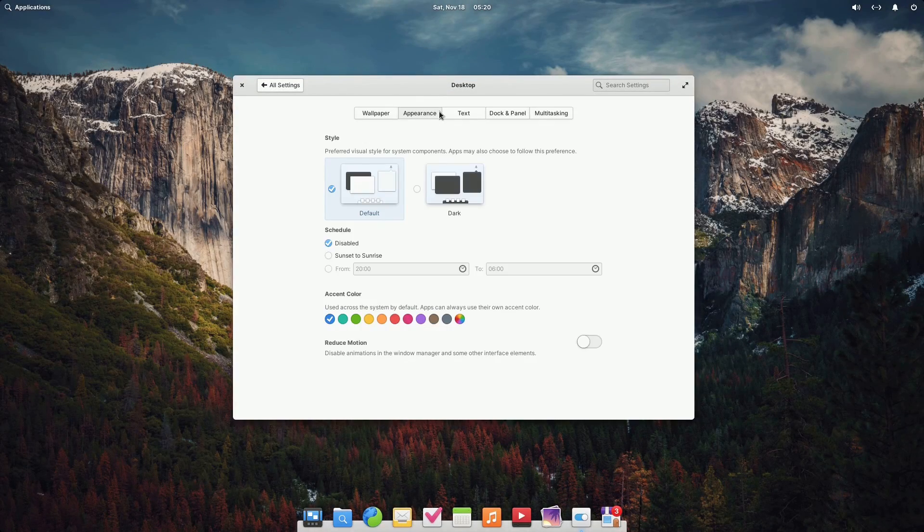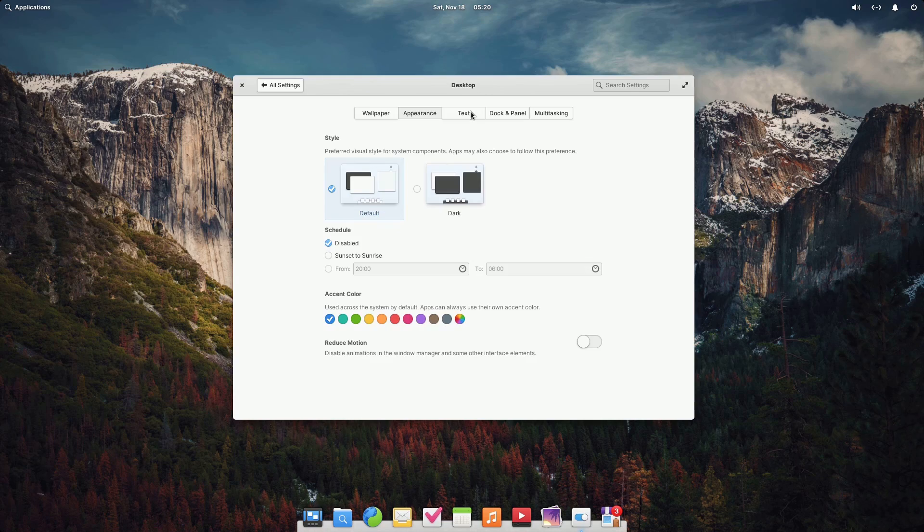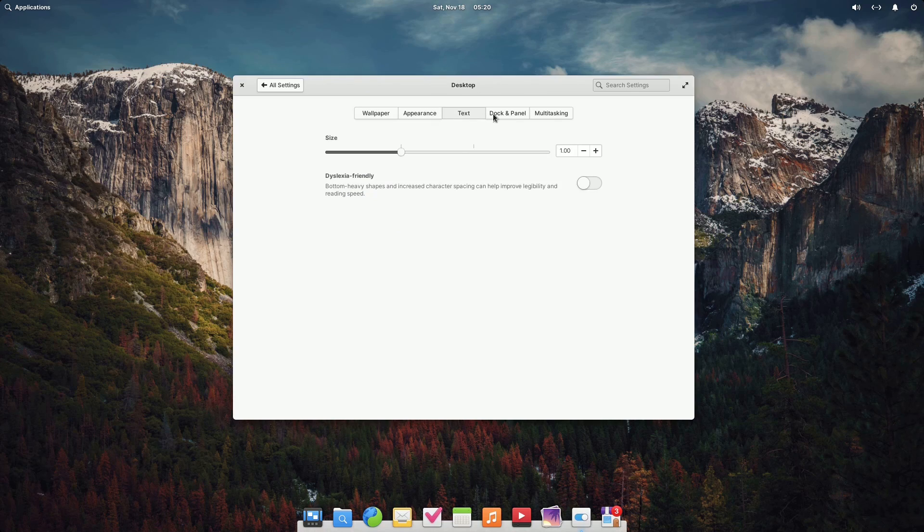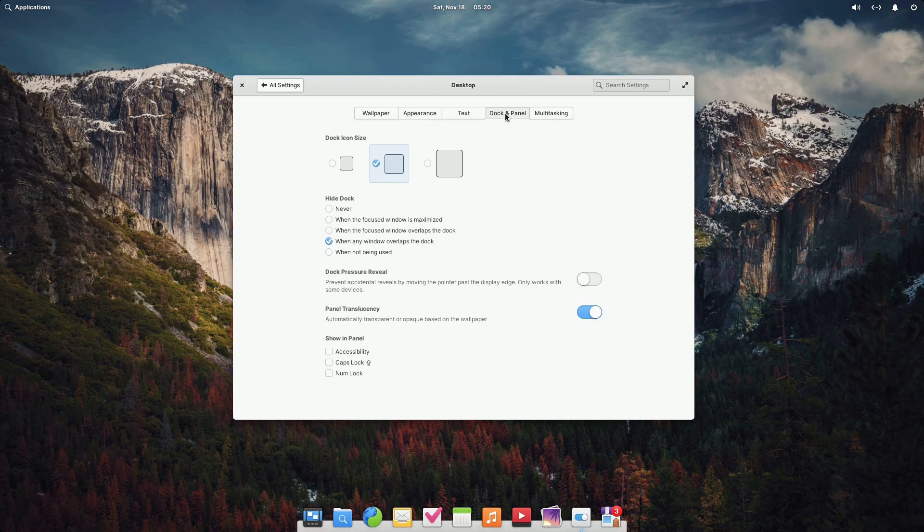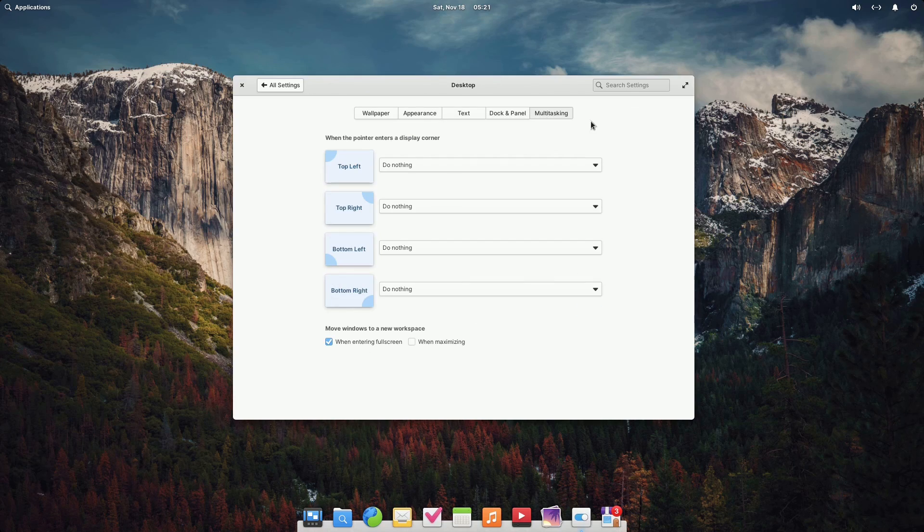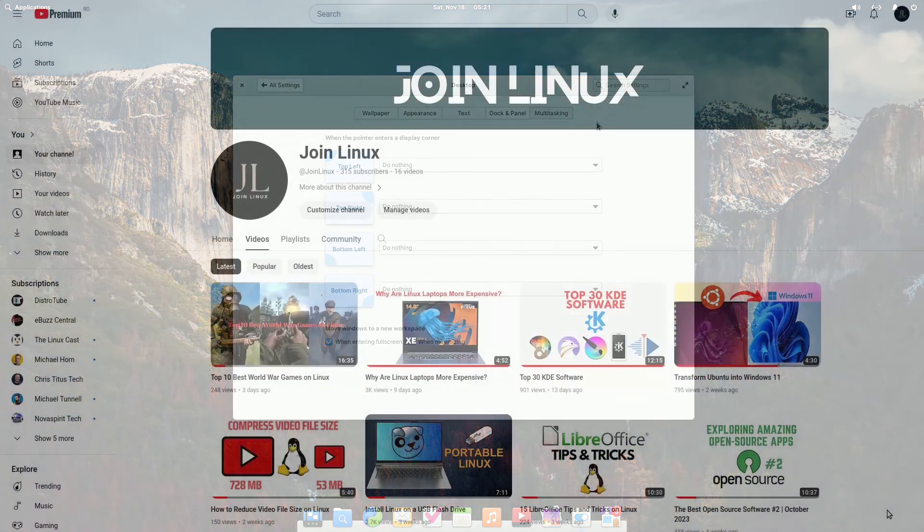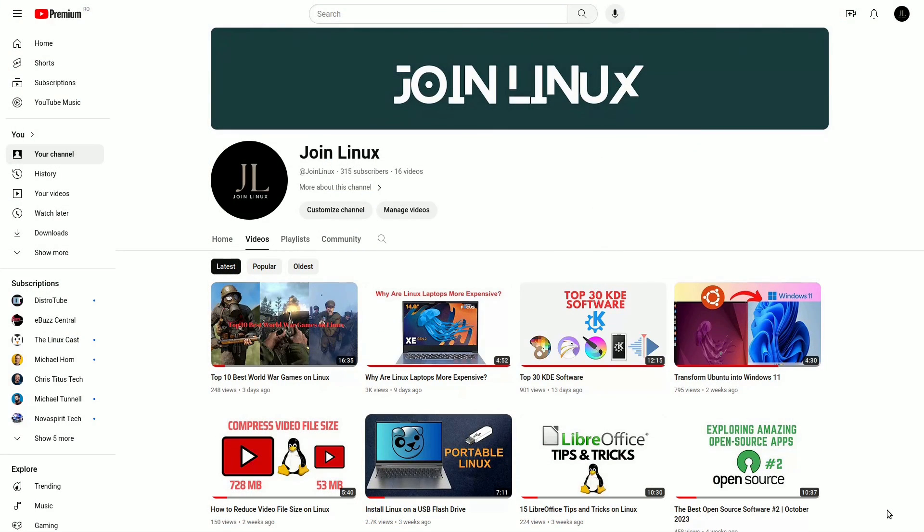In the realm of Ubuntu alternatives, Elementary OS stands out as a solid choice. If you found this exploration of Linux alternatives insightful, don't forget to hit that like button, share your thoughts in the comments, and subscribe for more in-depth dives into the world of open-source goodness.